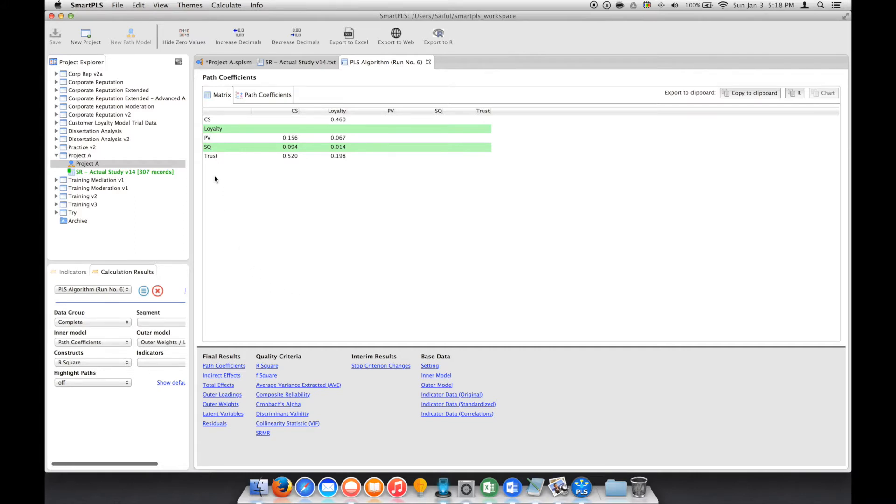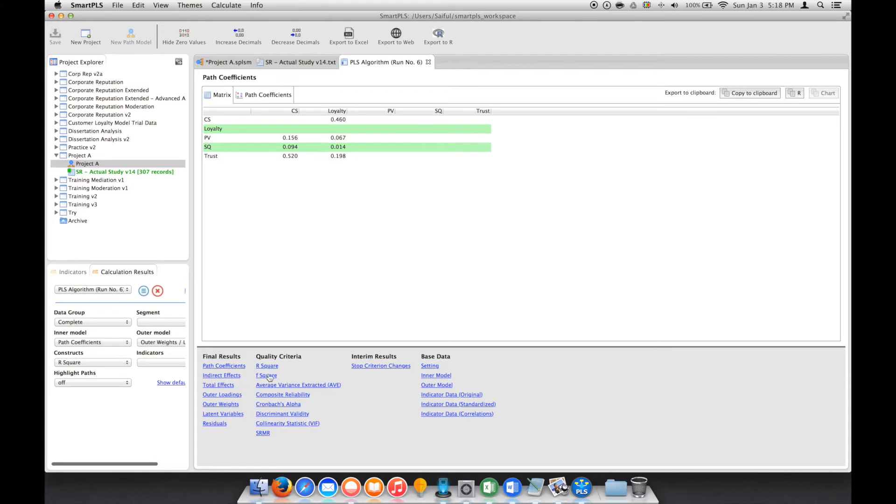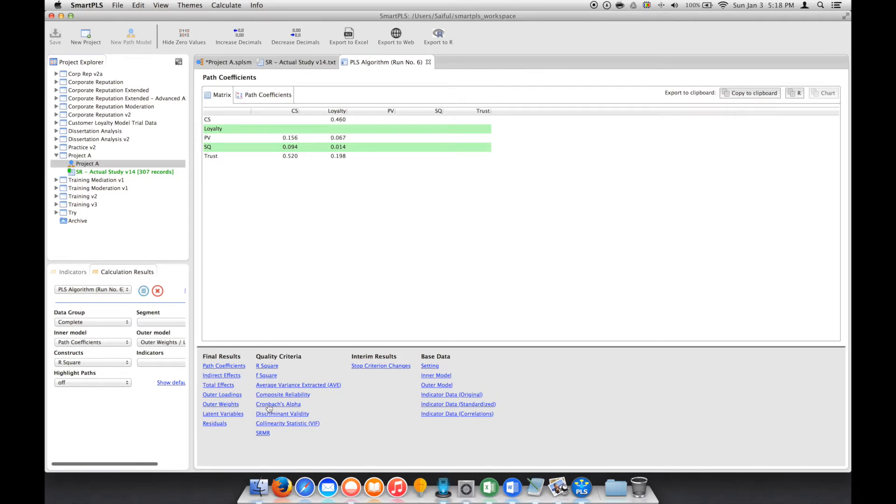We have the main window here with several options: links for additional information, final results, quality criteria, interim results, and base data. What we need to check is the quality criteria. In this example,